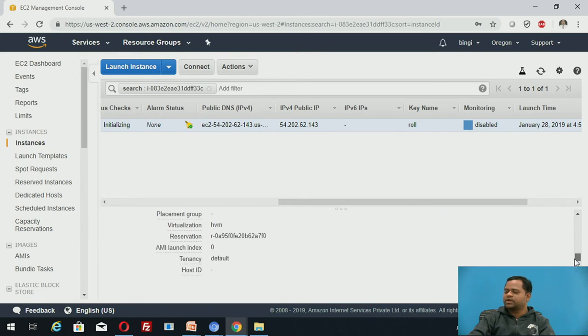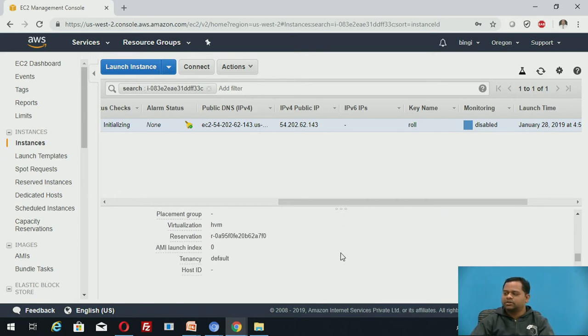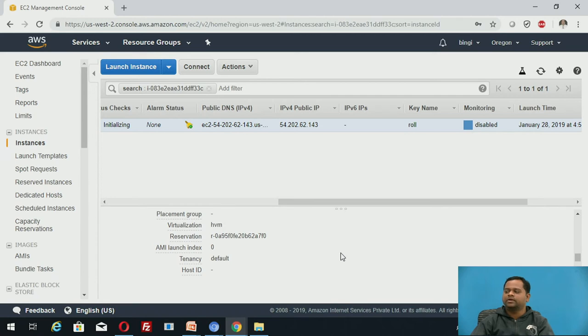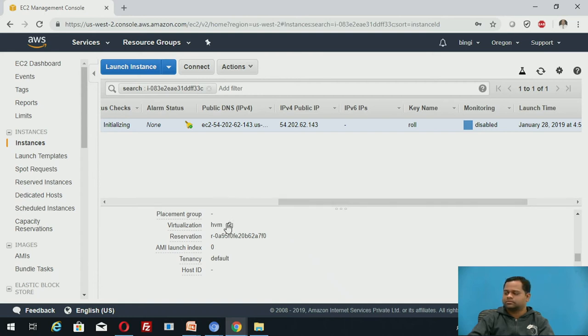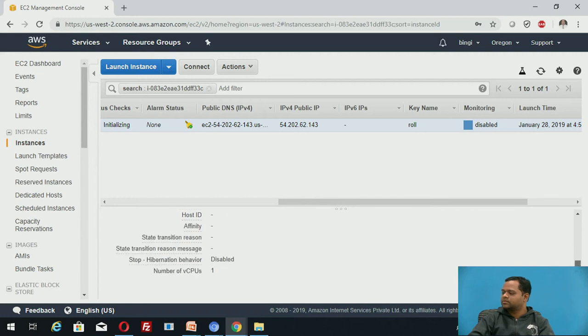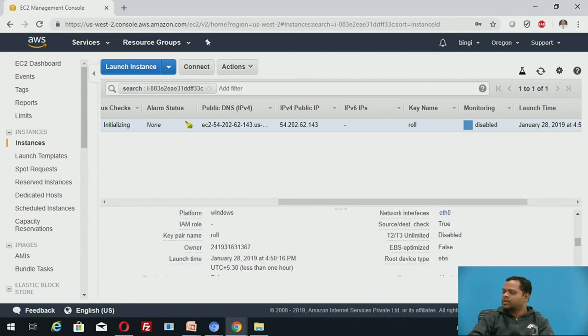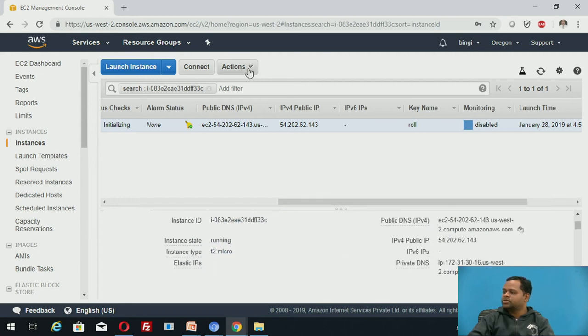This is how we can create EC2 instance. Once you connect to that instance through remote desktop connection, there you install whatever applications which are required and you make your site live.